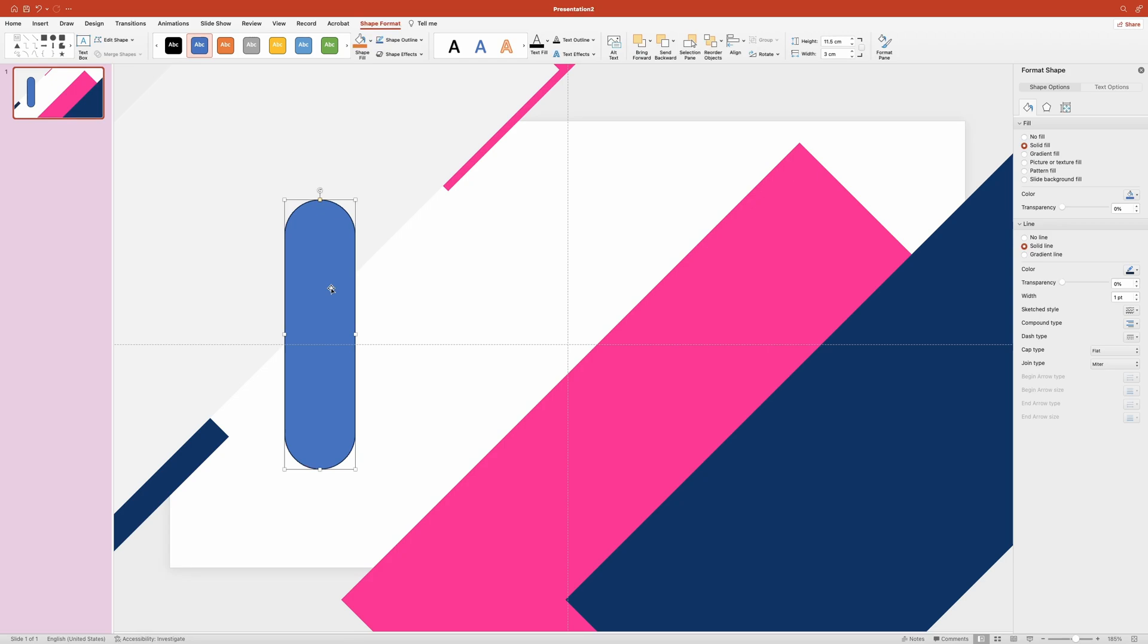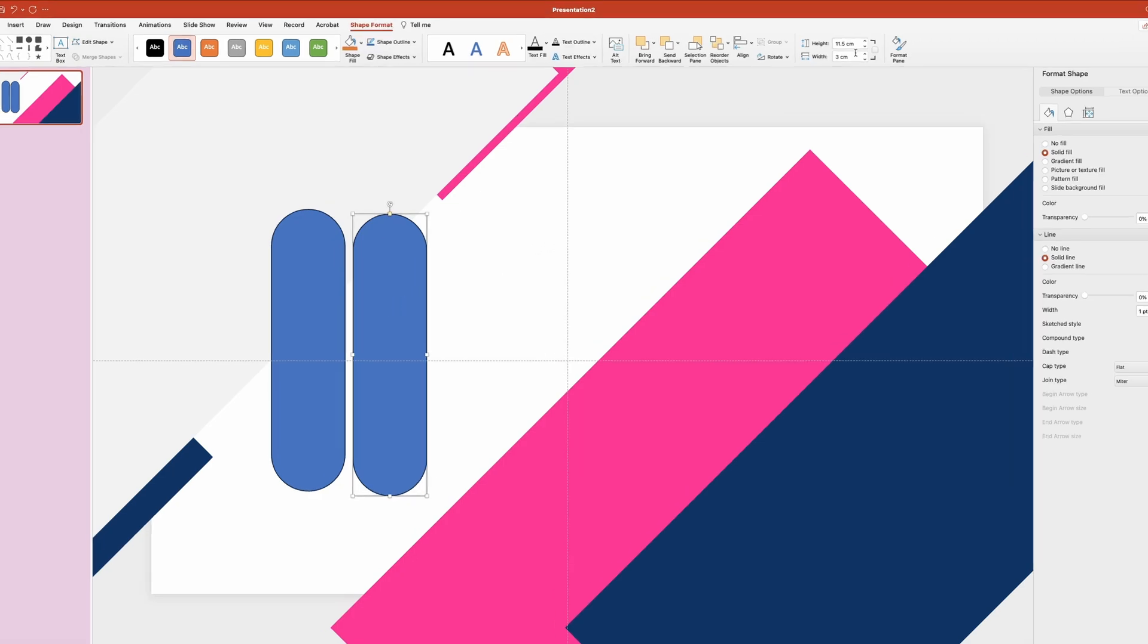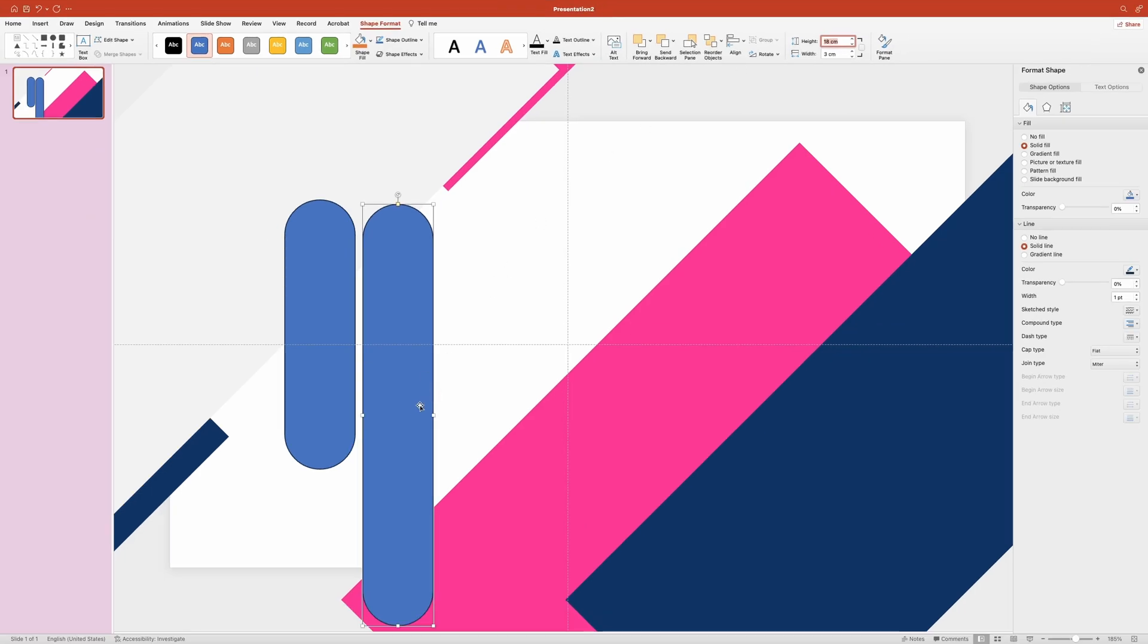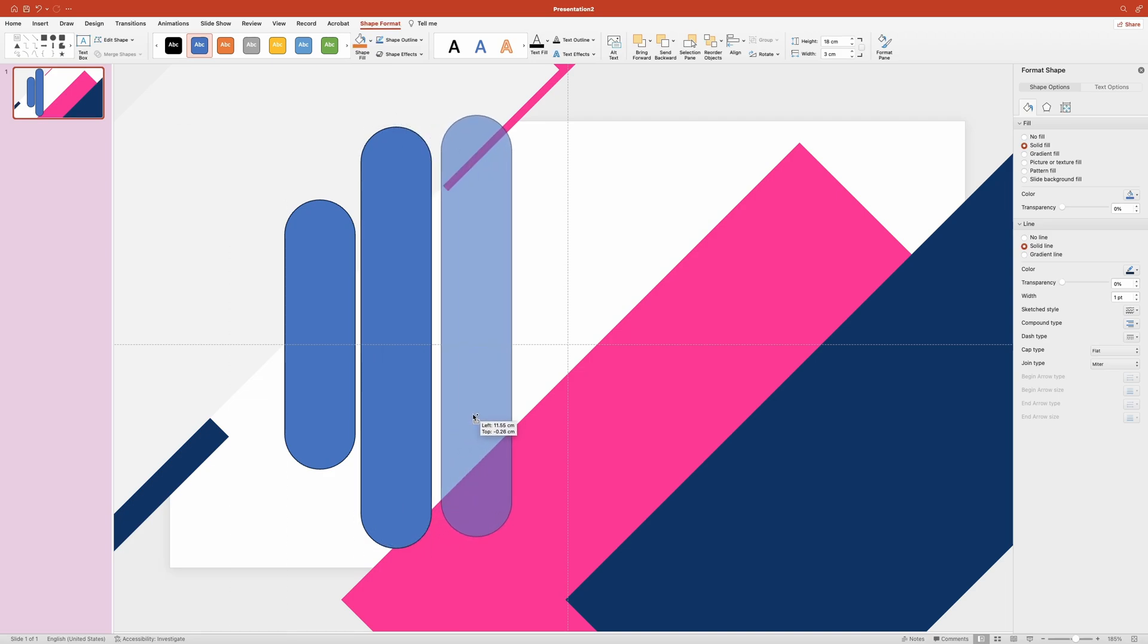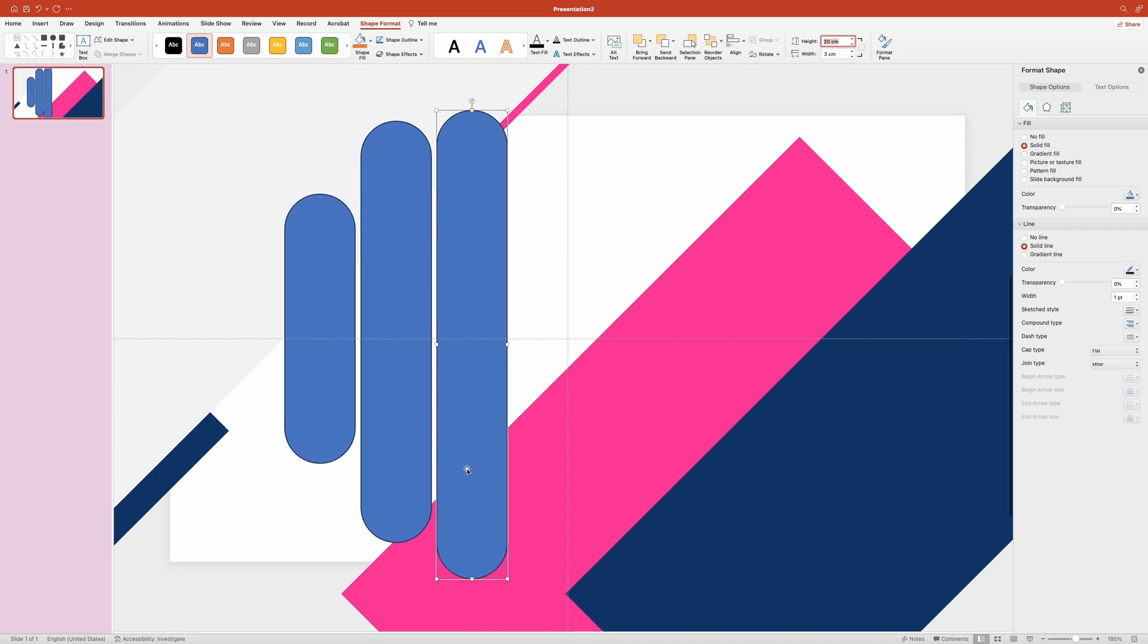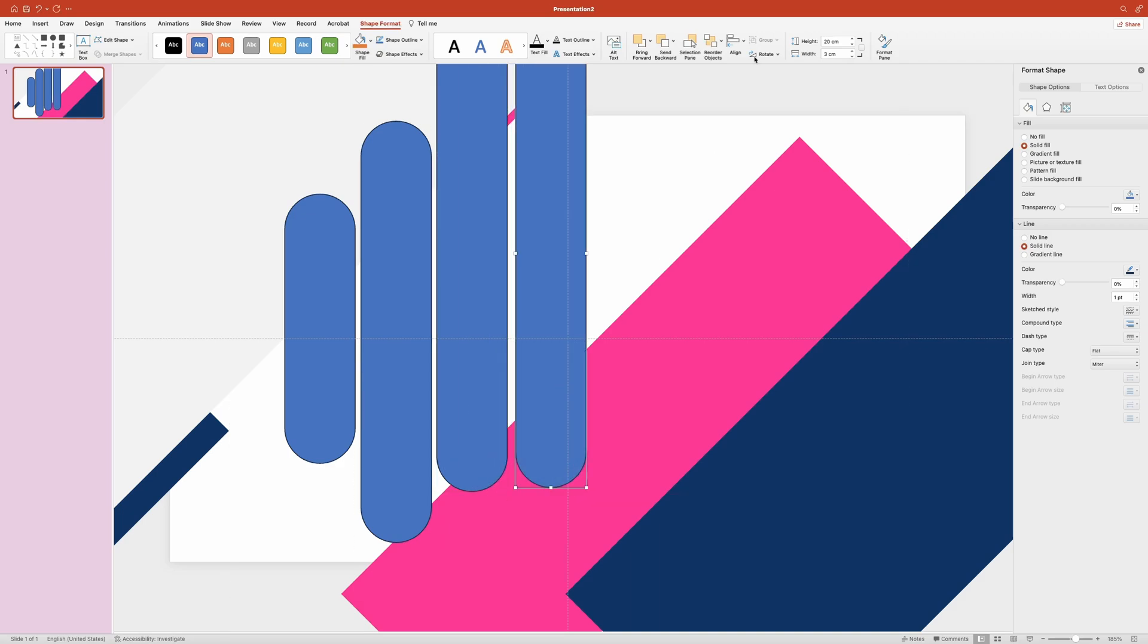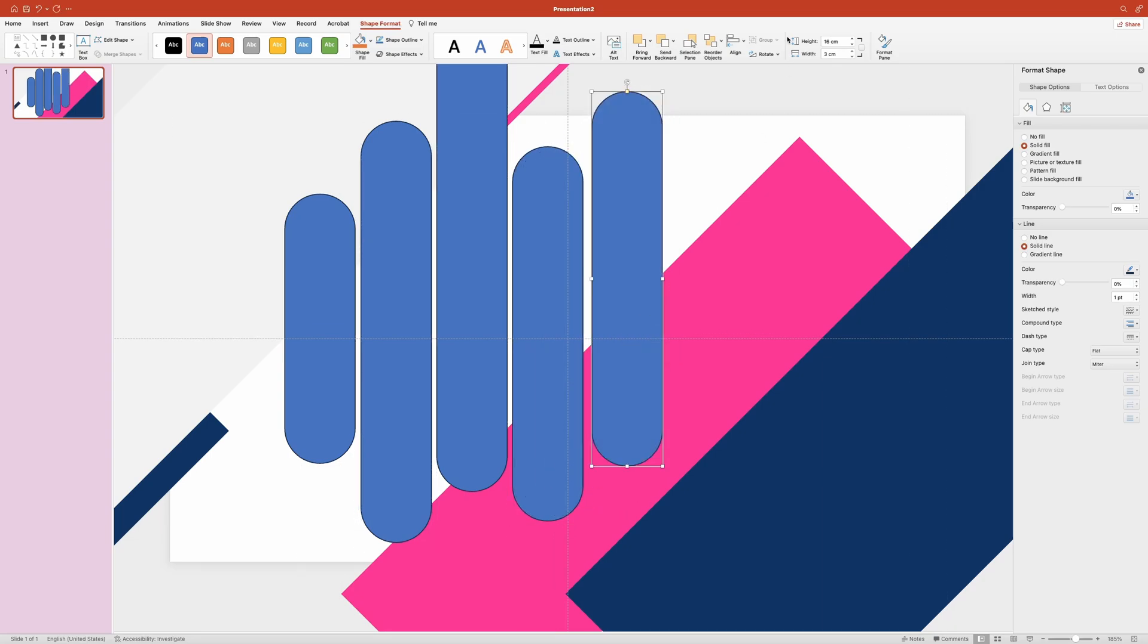Now create a copy by holding down the command key and pulling it over to the side. Change the height of the new rectangle to 18 cm and place it like this. Then create one more copy and set its size to 20. The next one is going to be 16 cm in height. And one more shape with the height of 13 cm.